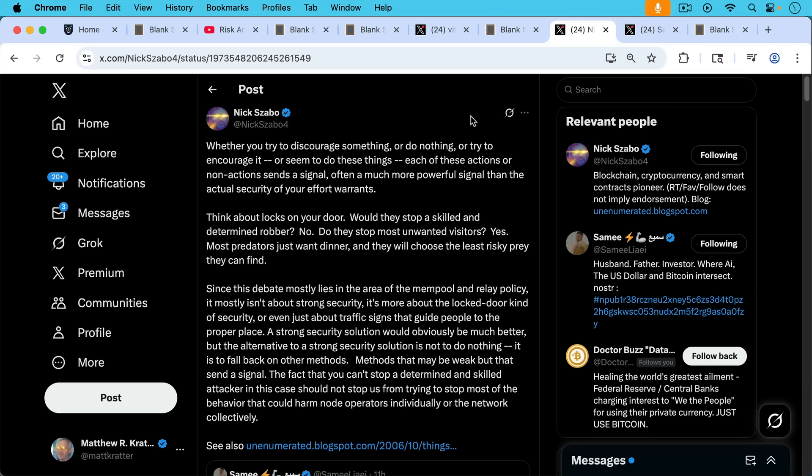No. Do they stop most unwanted visitors? Yes. Most predators just want dinner and they will choose the least risky prey they can find. Since this debate, talking about the opportune debate,